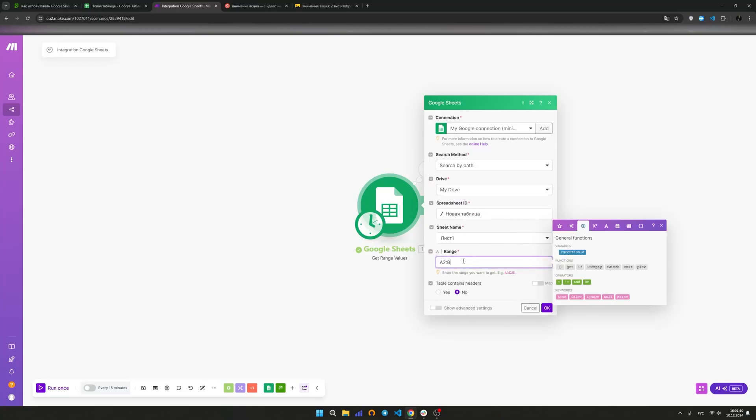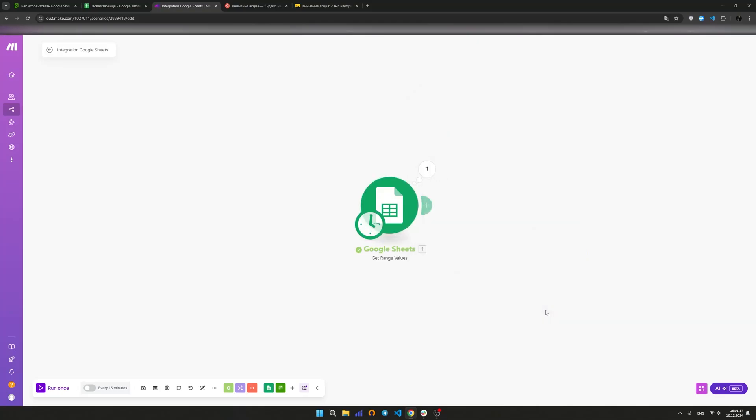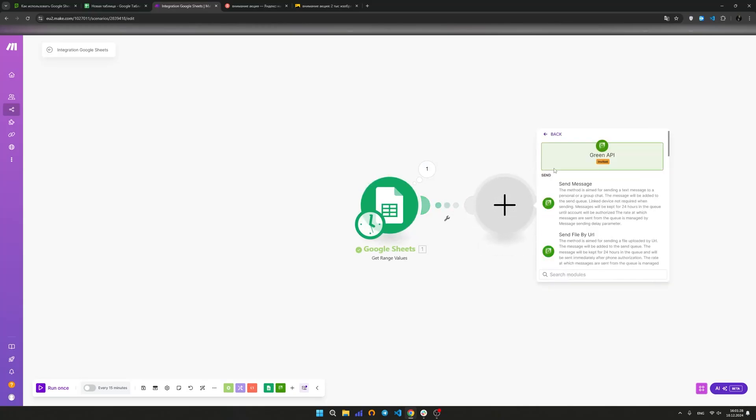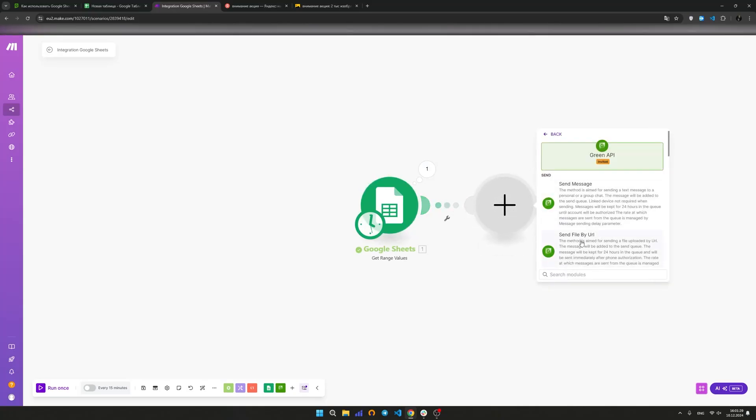Select the created table with files in the Google Sheets module and change the value range to A2:D for the added columns. To send messages with files in the scenario, instead of the send message module, select send file by URL.